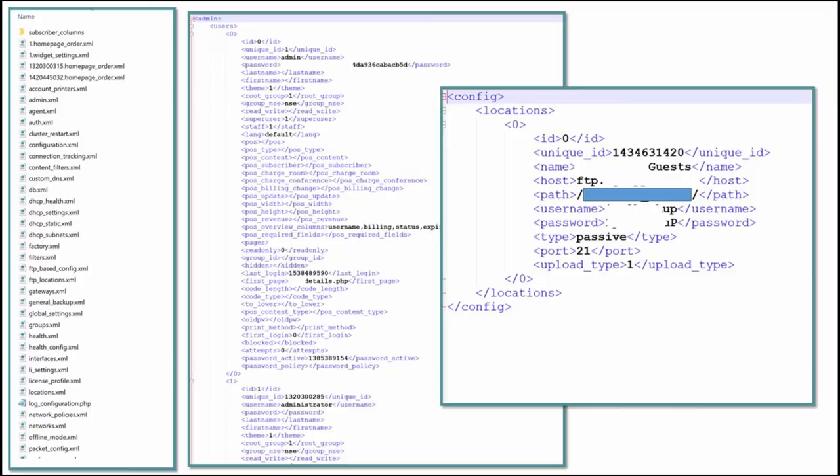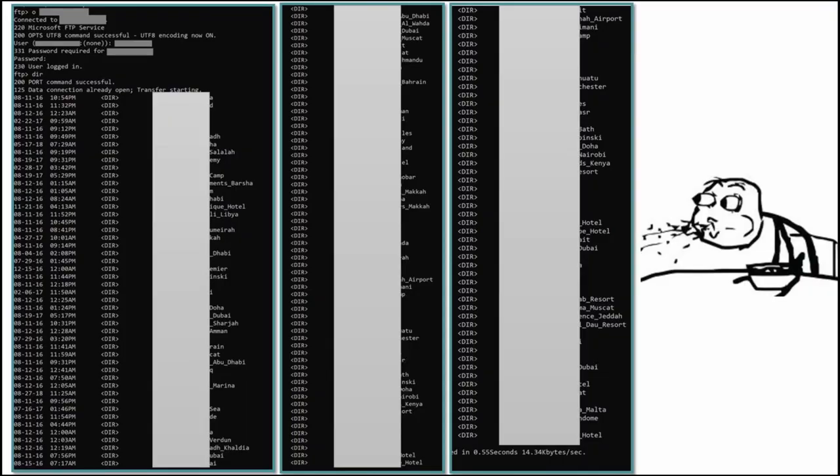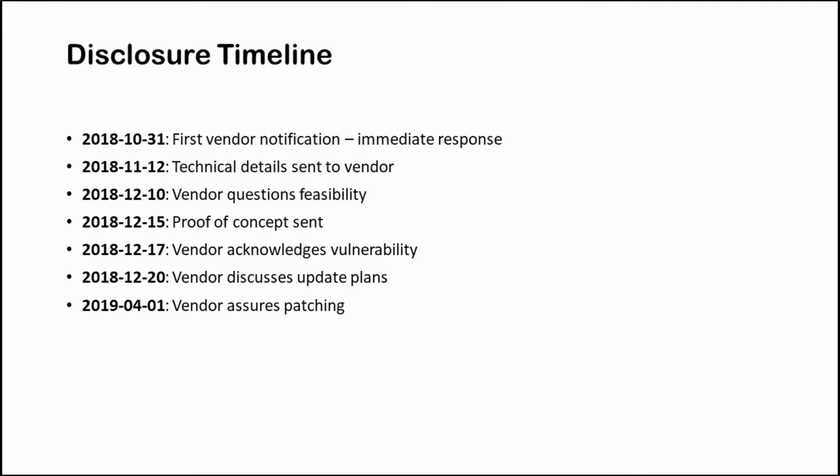My first thought was maybe this is the same device having same vulnerability. After downloading the backup directory from the system I started to analyze the files. There were several files having sensitive information but the most interesting one was ftp.xml file containing credentials for the backup server. After that I logged into the FTP account. I was shocked to see that this FTP server is used as a backup server by all other similar devices. By just accessing a single device one could get access to more than 170 devices. It didn't take me long to understand this is not the same vendor. I contacted them and notified them about the vulnerability and after some time the bug was patched.